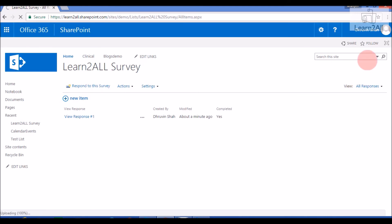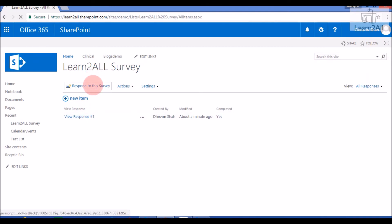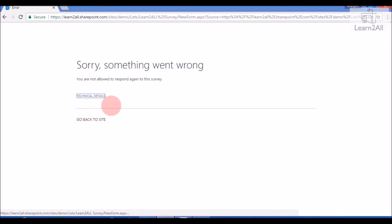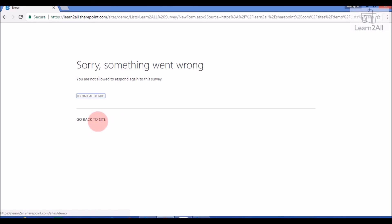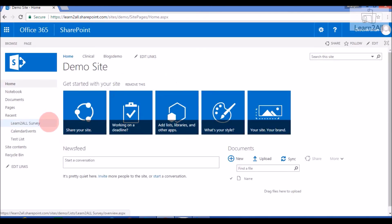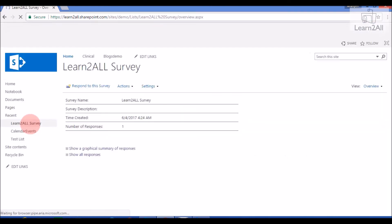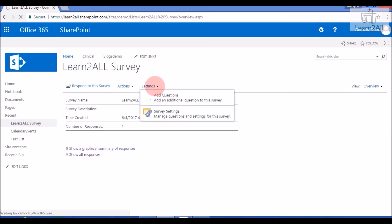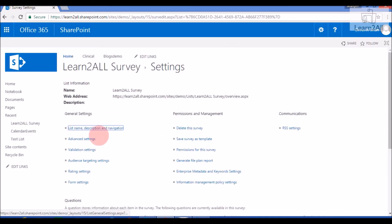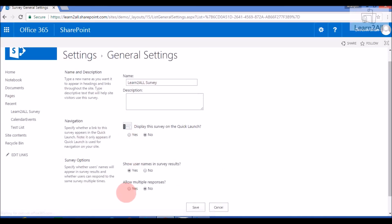I am logging into the SharePoint site as another user, and I already responded to this survey. If I try to respond again, it will show this error: 'You are not allowed to respond again to this survey.' To solve this error, go to your survey list, then click on Settings. Here is an option: 'Allow Multiple Responses' — select Yes and click Save.